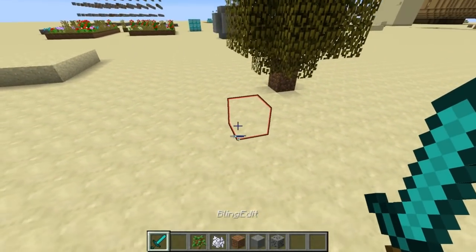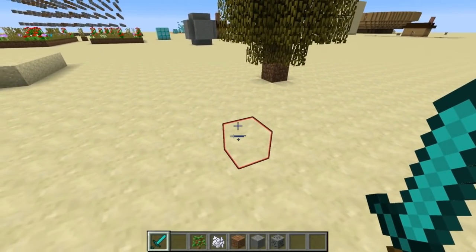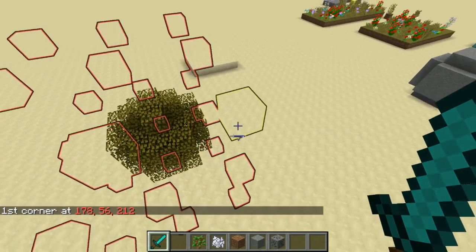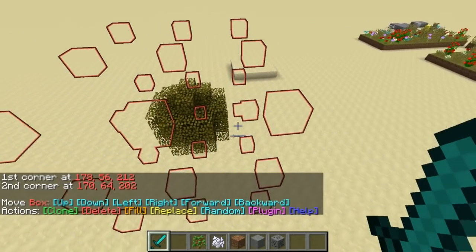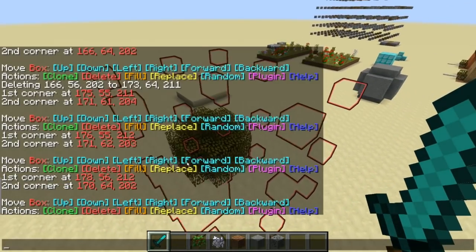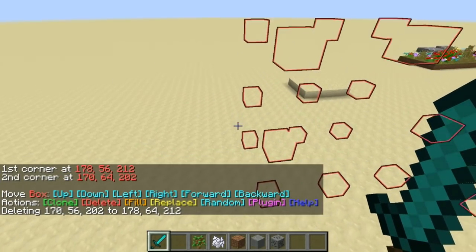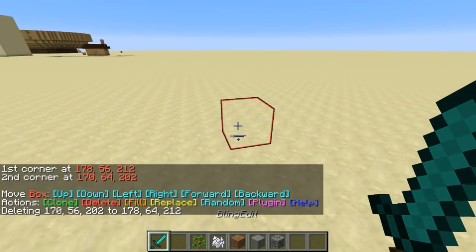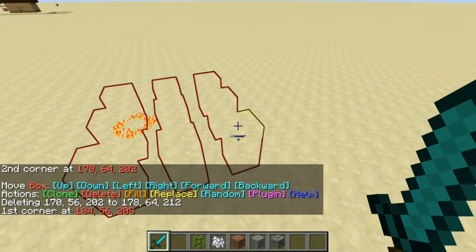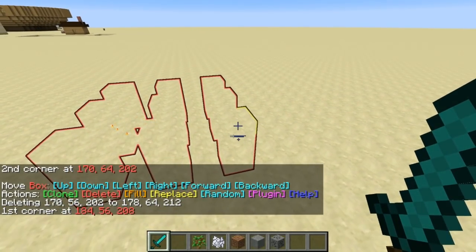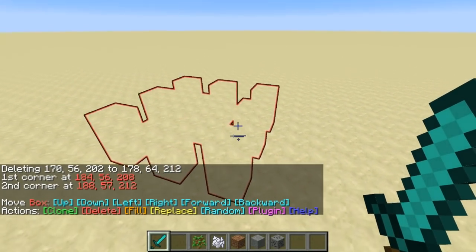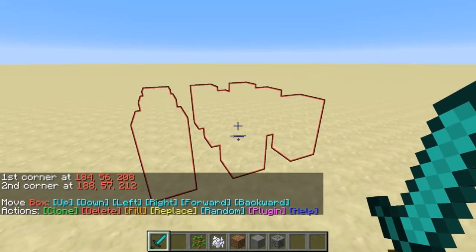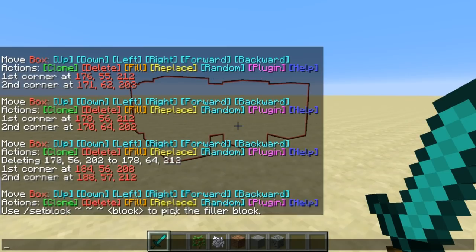Welcome back, Seth Bling here. Today I want to show you a data pack that I made for Minecraft 1.13. It's called Bling Edit. It's a world editor inspired by MC Edit and World Edit, but this is a data pack so no mods or anything required. You just download the zip file and you're good to go.